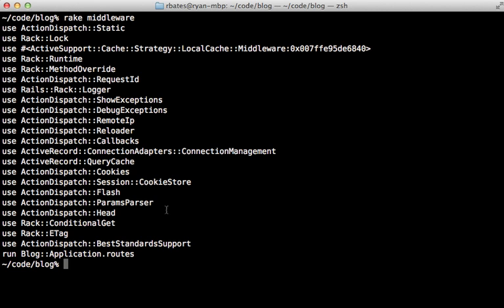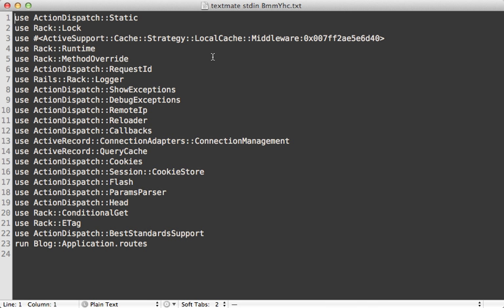This is a lot of middleware, and each one has its own special behavior it adds to the request. In this episode I'm going to walk you through each of these so you can get a better idea of what's going on behind the scenes when a request comes in. I'll pass this list into TextMate so we have a better place to check it off. This list of middleware is specific to the development environment, so I'll mention the differences in production at the end of the episode.